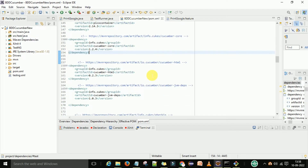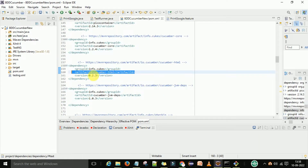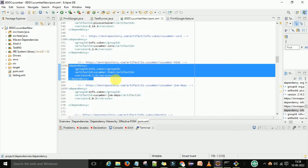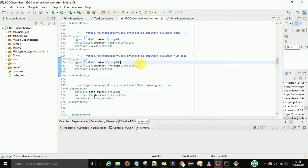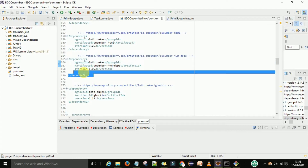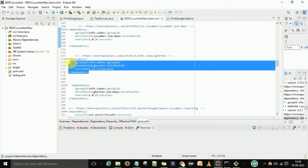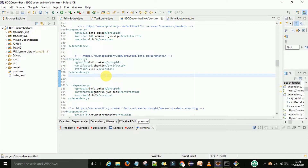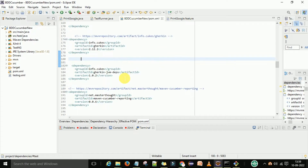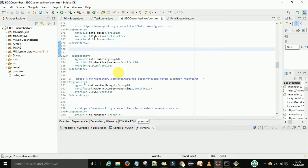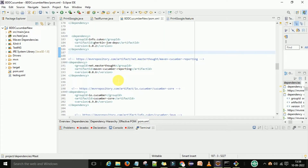Then add cucumber-core from info.chucks. After that, add the cucumber-html dependency from info.chucks. Next is the cucumber-jvm-deps dependency, also from info.chucks. Then add the json dependency, and the Gherkin dependency from info.chucks — this supports the Gherkin language used in your BDD Cucumber feature files. You should also add the gherkin-jvm-deps dependency.